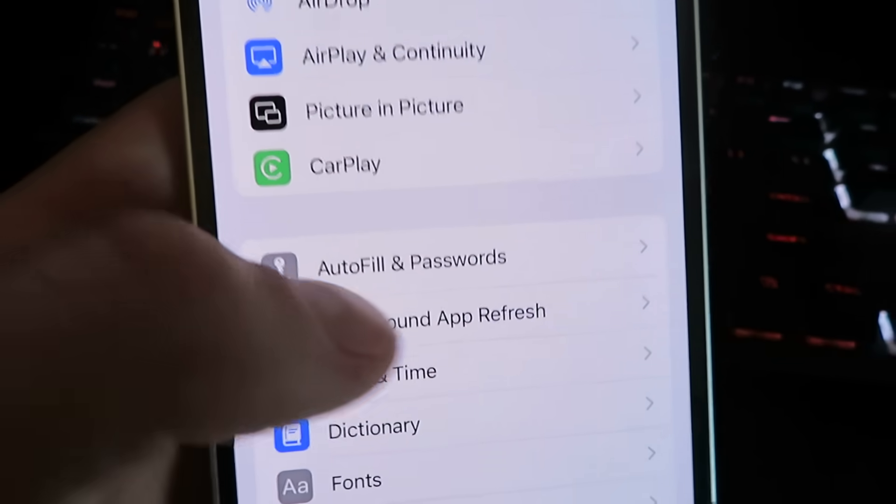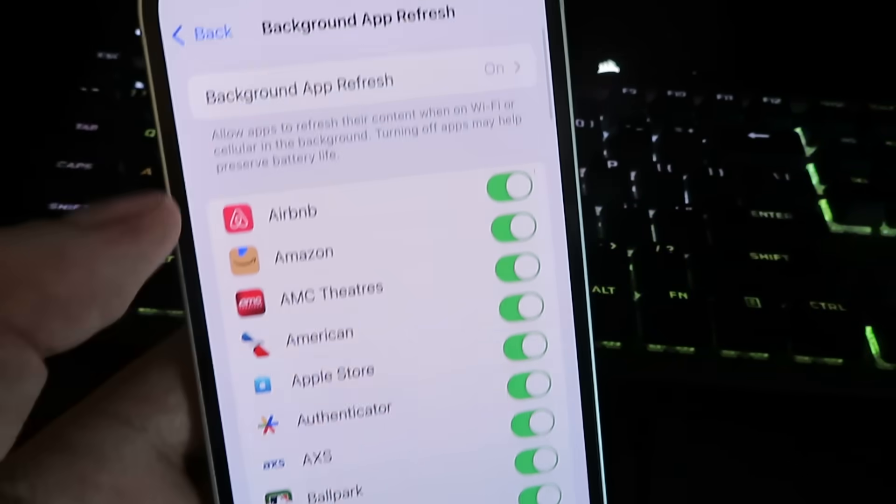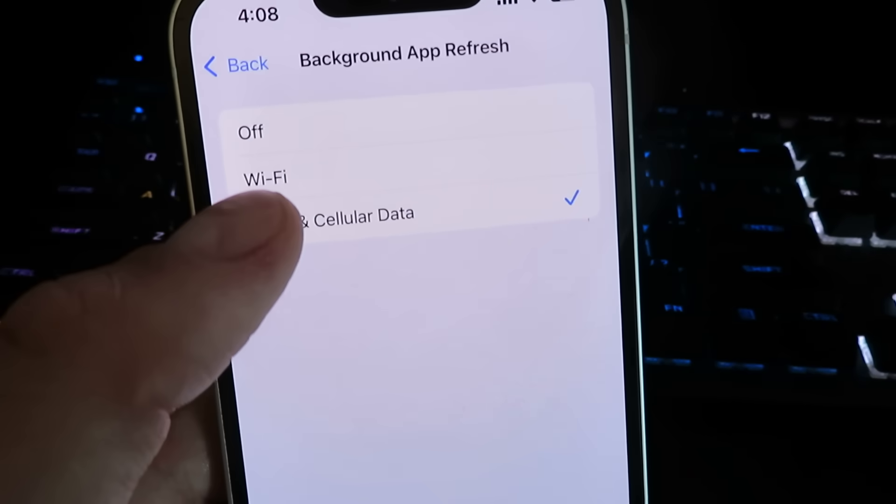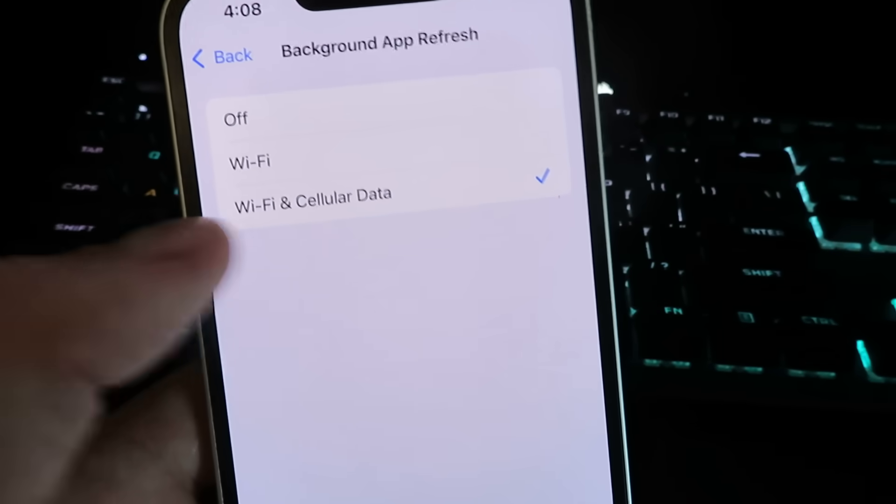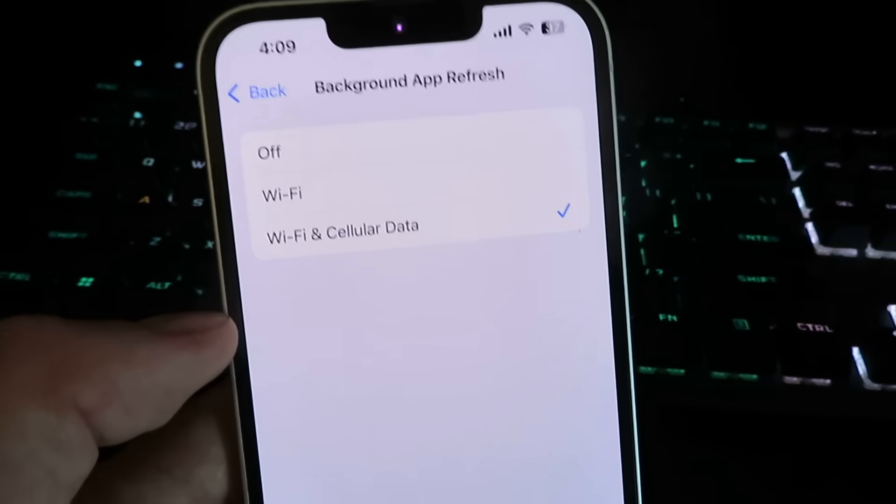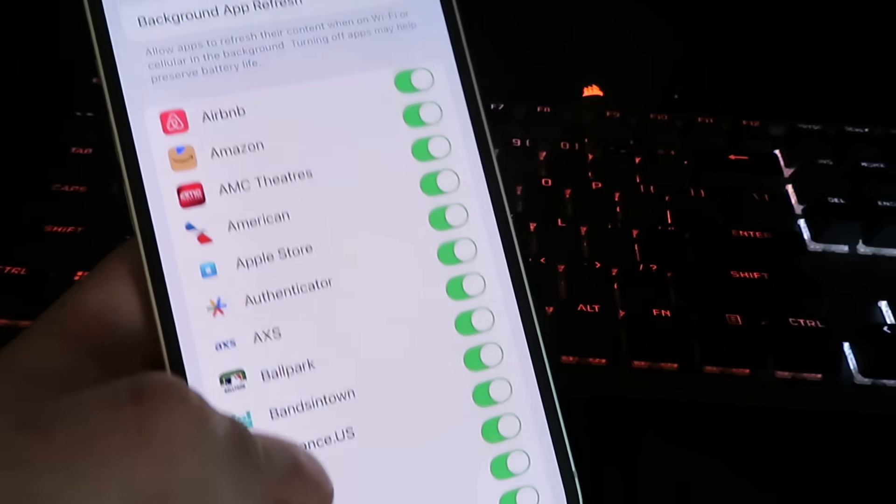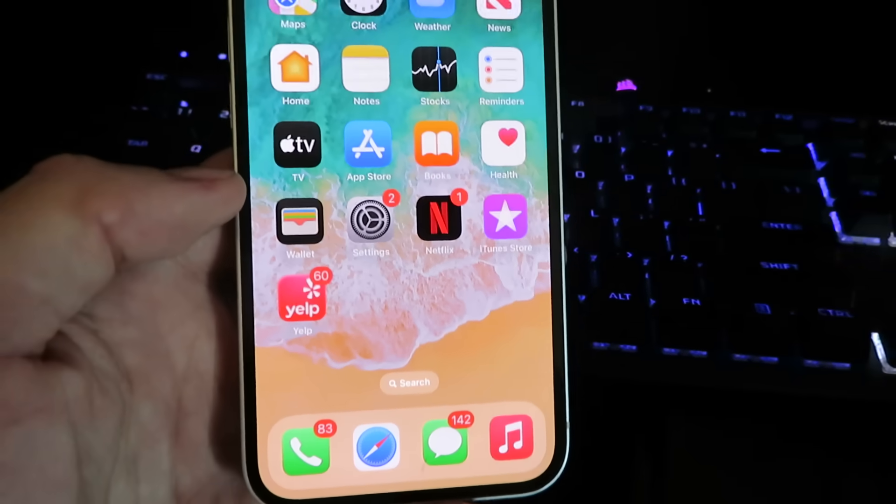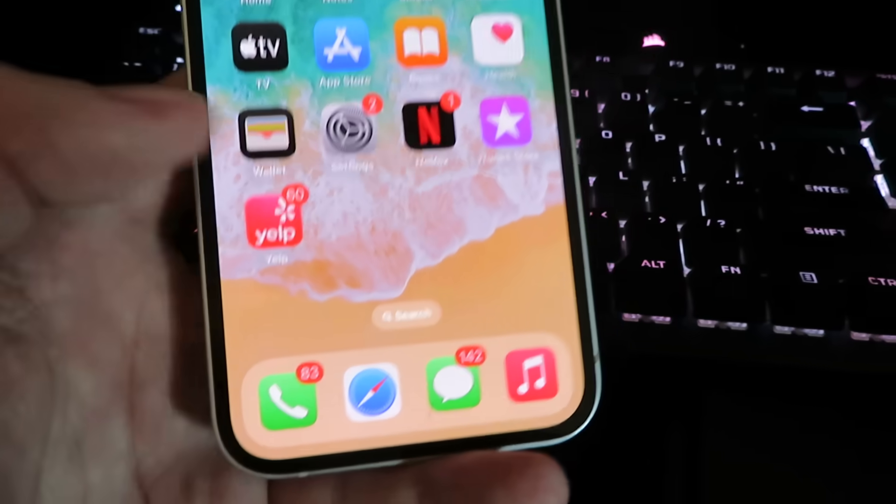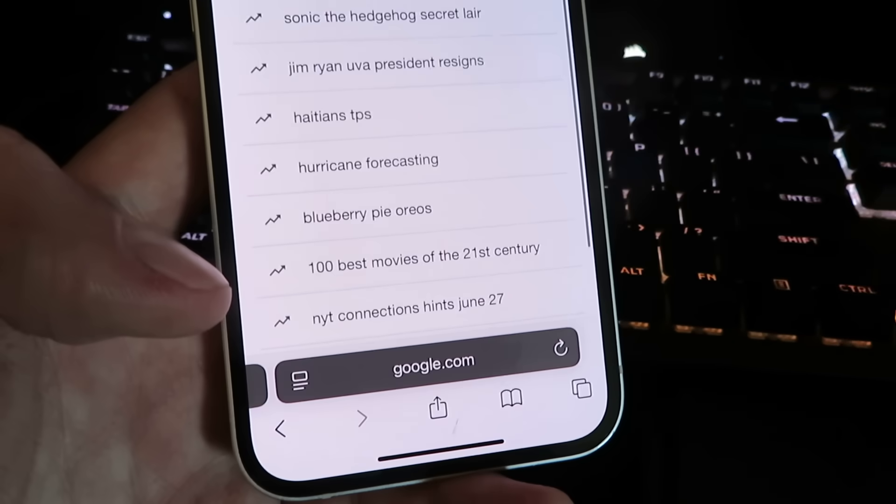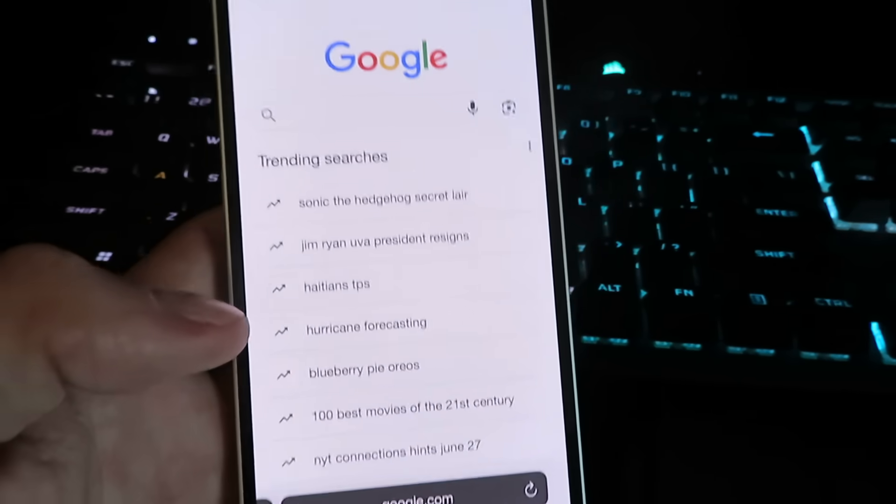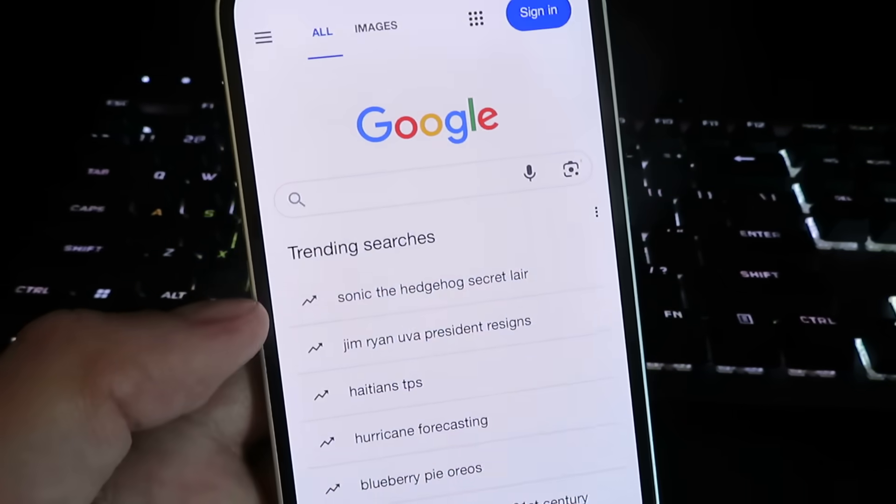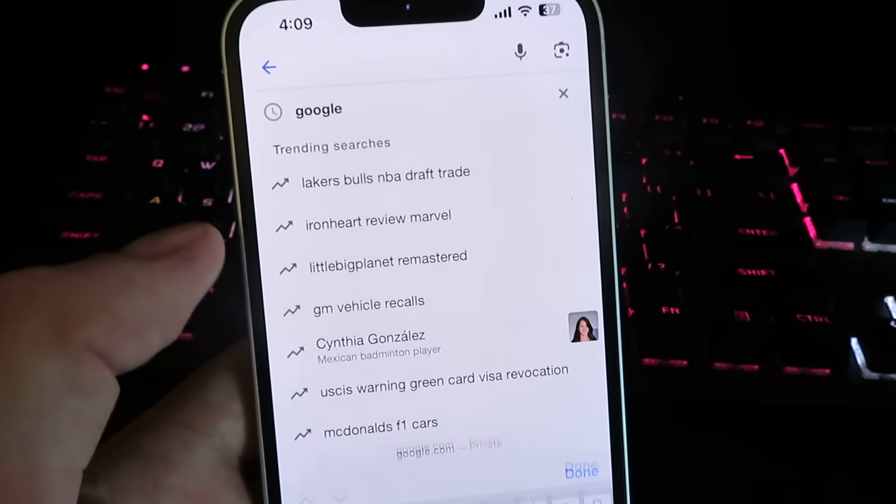It's right here. Once you make sure this is on either wifi or wifi and cellular data, we can begin with the actual installation. I'm going back to my home screen and we're going to open up our internet browser.